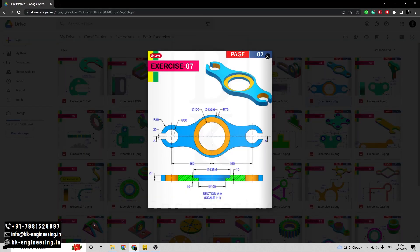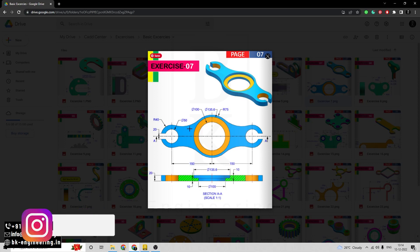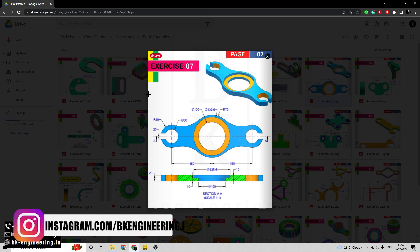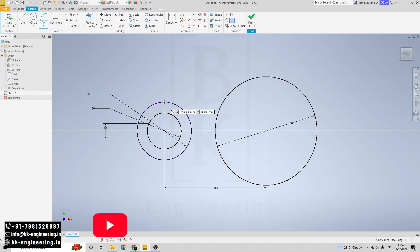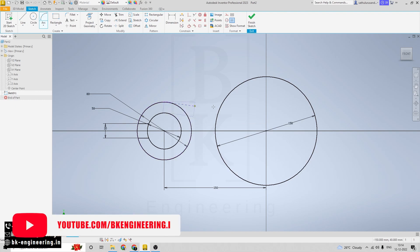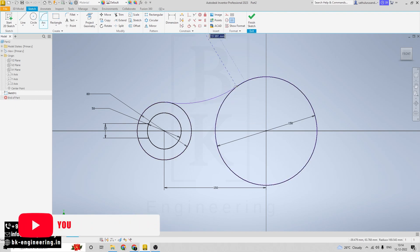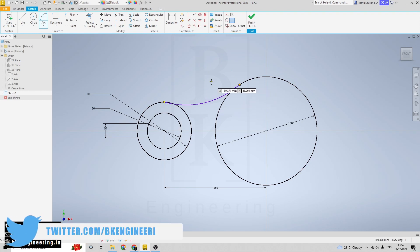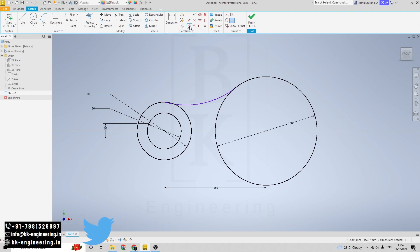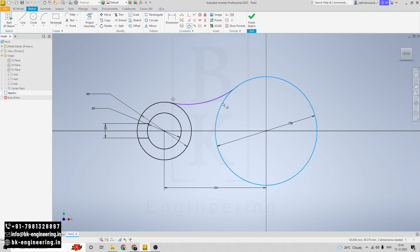Now I am drawing one arc here. Click on the three-point arc, selecting this point and this point. Now I am giving the tangent relation to this circle and this arc, and the same for this circle and this arc.